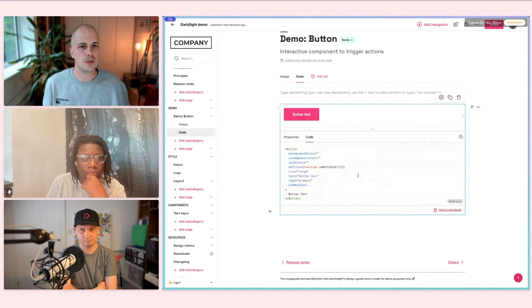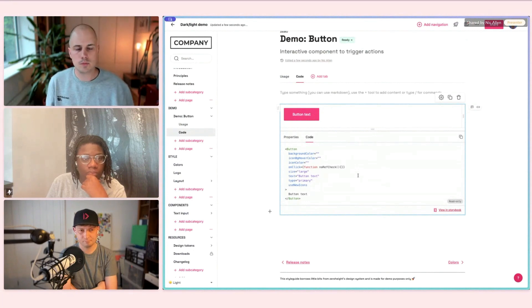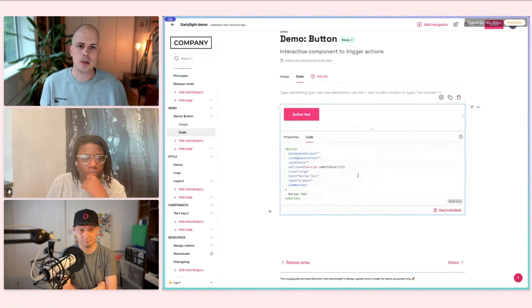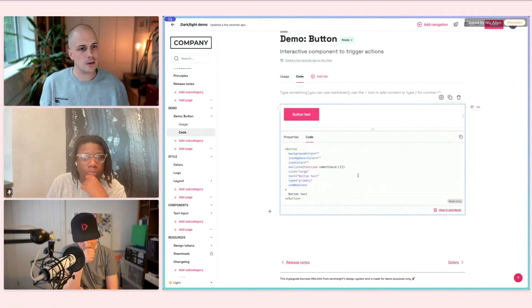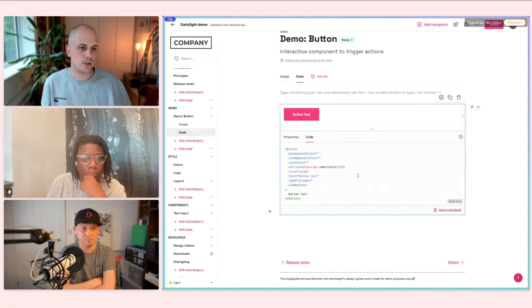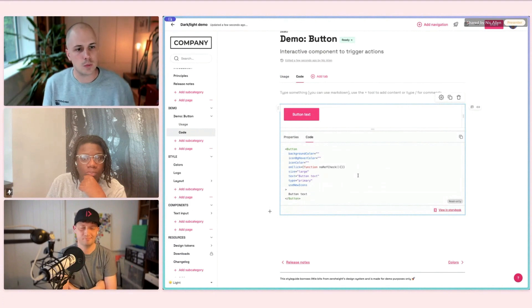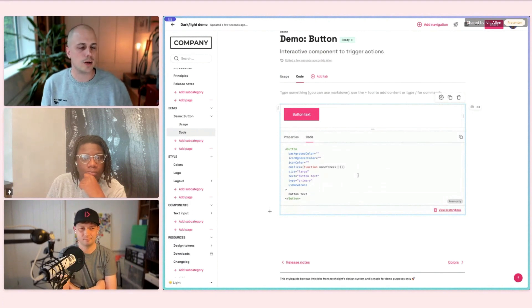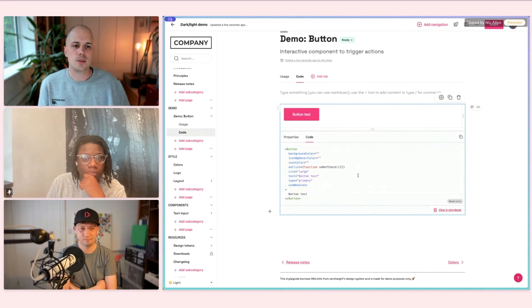We're very conscious that we're one tool in an ecosystem of tools — we're definitely not going to try and do everything ourselves. But if we can play really nicely with the tools that people are already using, that's the best chance we have for success and giving all of our customers and users successful design system sites.